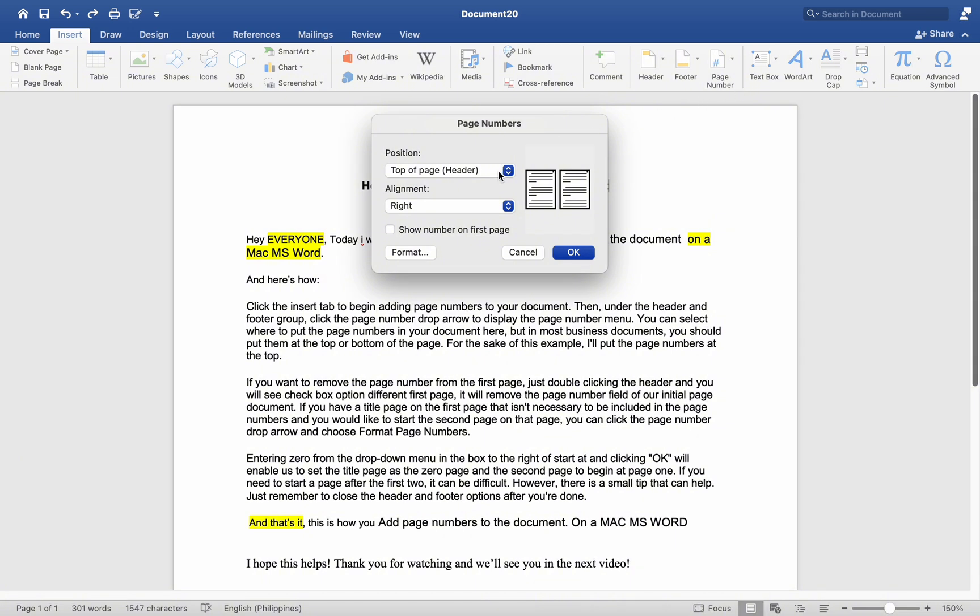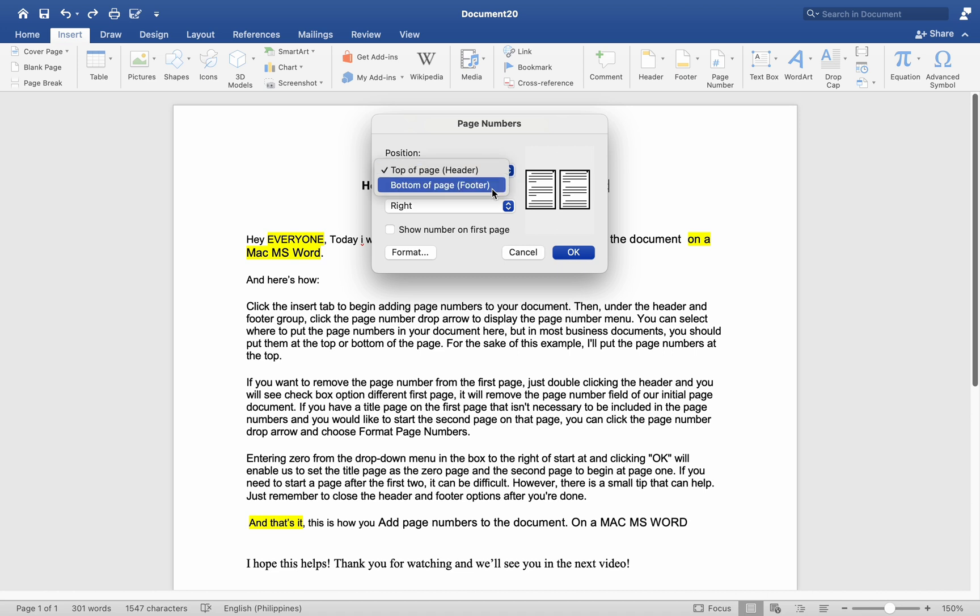You can select where to put the page numbers in your document here, but in most business documents, you should put them at the top or bottom of the page. For the sake of this example,